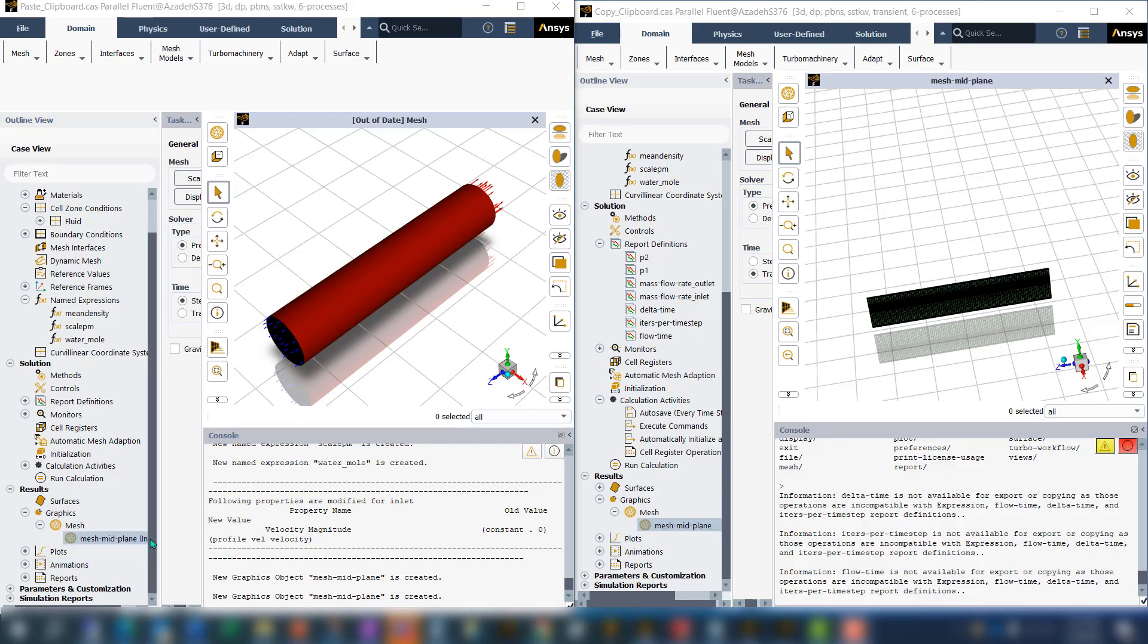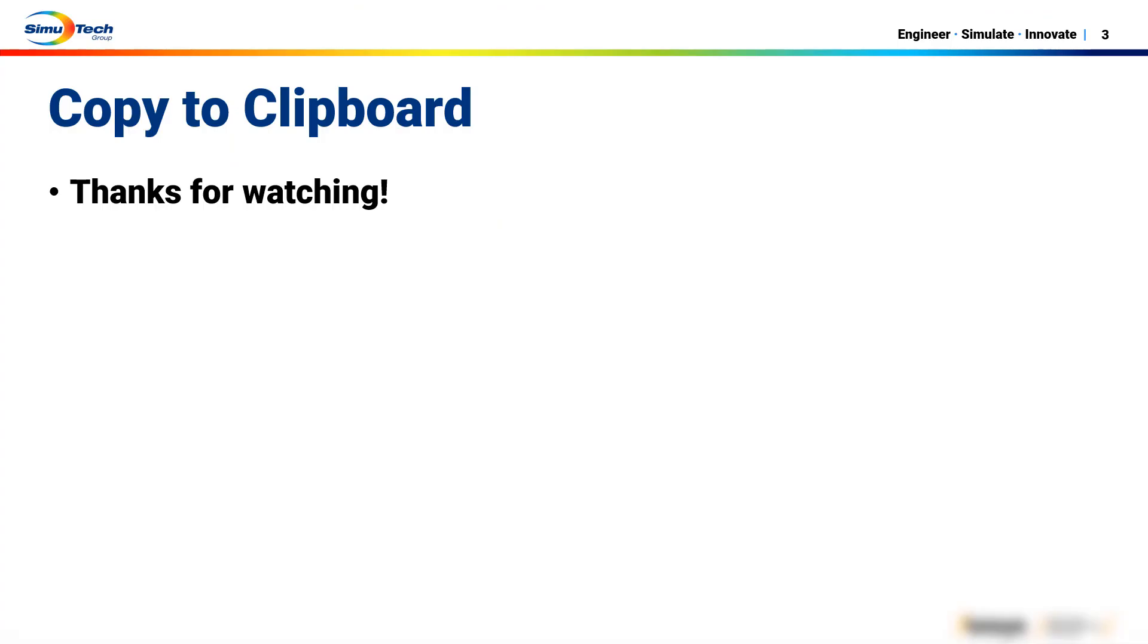In this video, I showed how you can use copy to clipboard to reuse some of the setup from an old Fluent case. Thanks for watching.